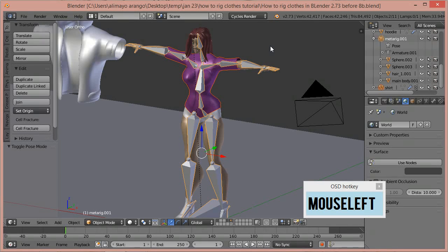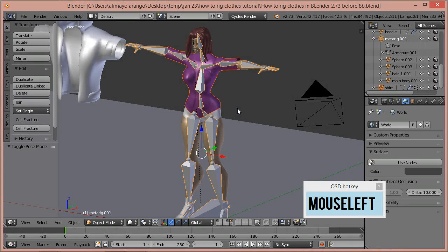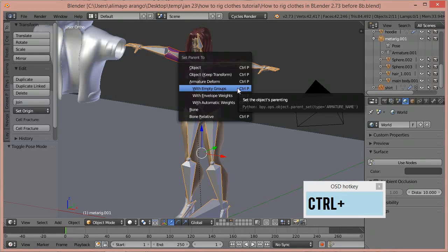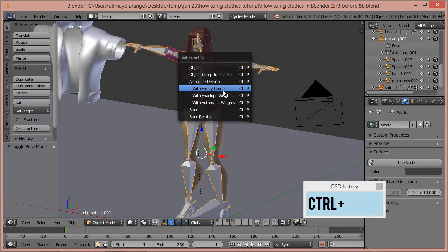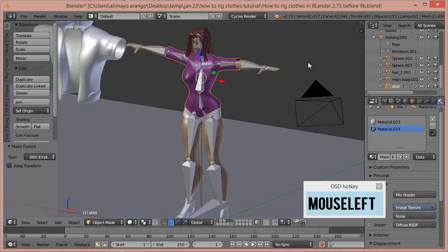As you may know from my rigging tutorials, it's very important to be aware of what mode you're in. This is done in object mode — it's very similar to how we would normally parent a mesh to an armature, but with a key difference. First we selected the shirt, then we held shift and selected the armature. Then we hit Ctrl-P. Instead of choosing Set Parent to Automatic Weights, we're going to choose Armature Deform with Empty Groups.